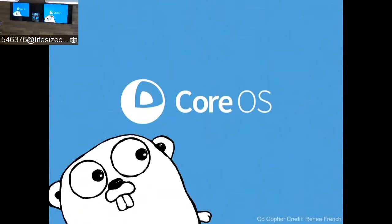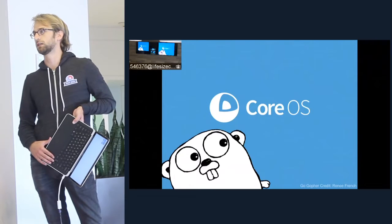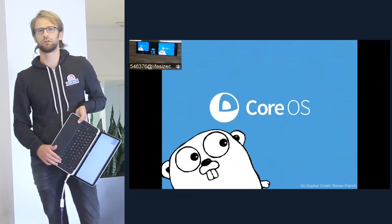Hi everyone. So first, just to give you a bit of a disclaimer before I start: this is actually my CTO Brandon Phillips' talk. He was a good presenter, he put together the slides, but unfortunately he couldn't make it tonight, so I'm kind of filling in for him. I'm Jonathan, I'm a developer at CoreOS, and we're also developers on Rocket.